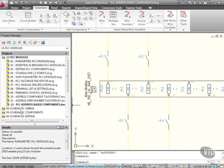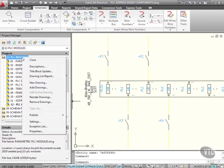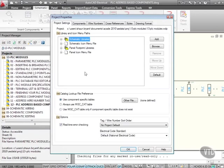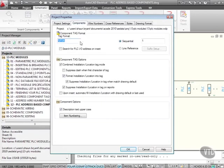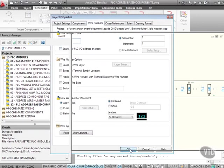And there's my 12 PLC address-based components.dwg. Let's right-click on the project and go to Properties, go to Components, there's no search for PLC input-output address. Wire numbers, again, no search for PLC input-output address, so I'll OK that.